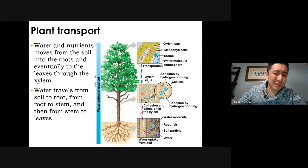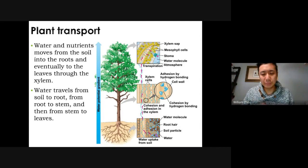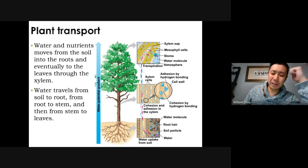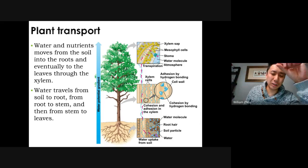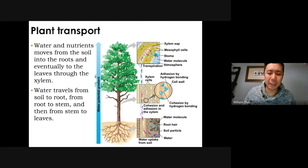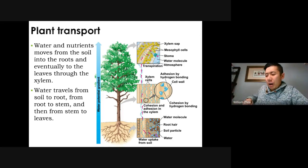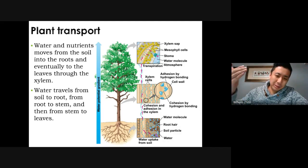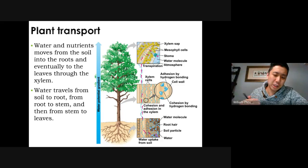Water attracts itself via cohesion, and water can stick to surfaces via adhesion — for example, it sticks to windows and walls. So water likes to stick to stuff. As a result, water can pull itself up because it sticks to itself. A really easy way to illustrate this is to take a tissue paper and dip it in water — you'll notice the water will start to climb the paper. It will go up. This is the same principle inside a tree.